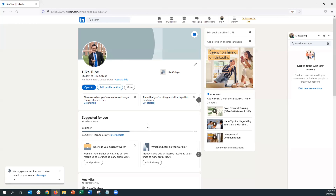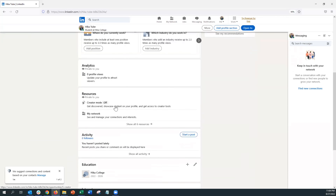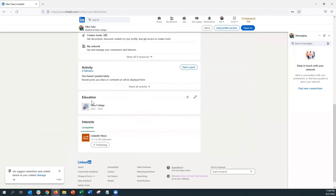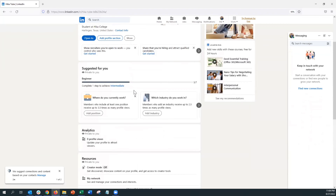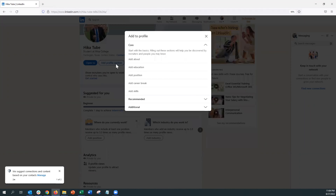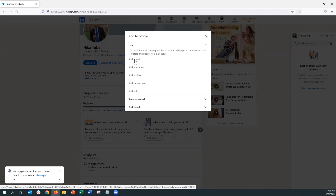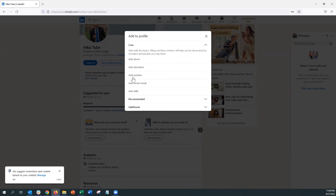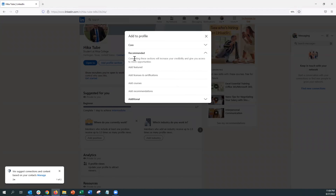I've set visibility to Anyone and we're going to go ahead and upload the photo. As you can see, the photo has now been added. If you look down, some of the key components have already been added from the initial setup phase. If you go to the Add Profile section, these are the core key factors that most people are interested in seeing about you.